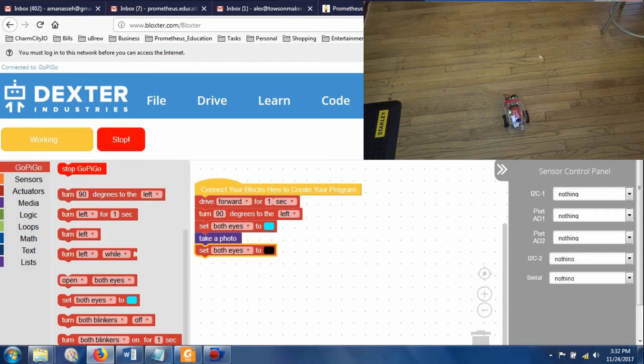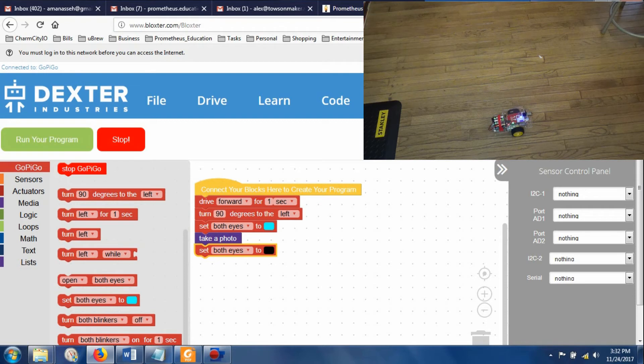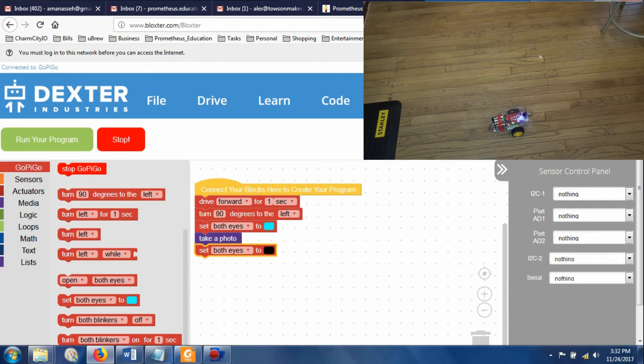Run my program. Changes colors. Takes this photo. And then stops. Very cool.